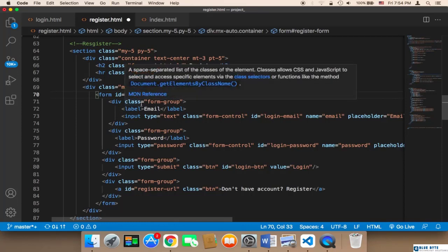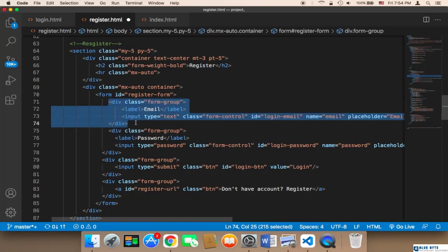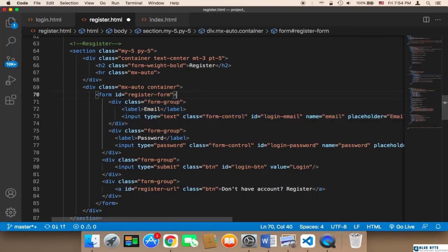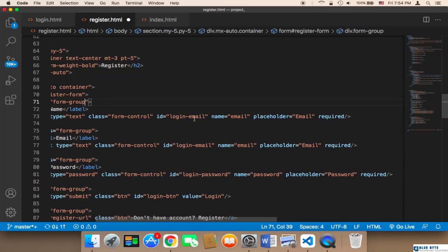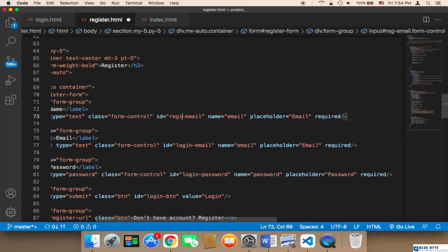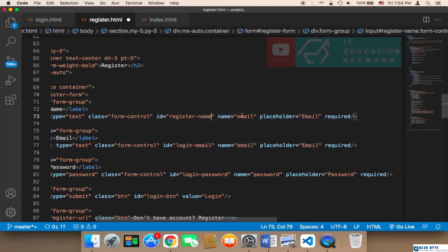For the registration form we need an email, a password, a confirmation for the password, and a username. I'm going to copy the email field and paste it above, but instead of 'email' I'll say 'name'. The input type is text, the class is form-control, the ID is 'register_name', and the name attribute is 'name'.